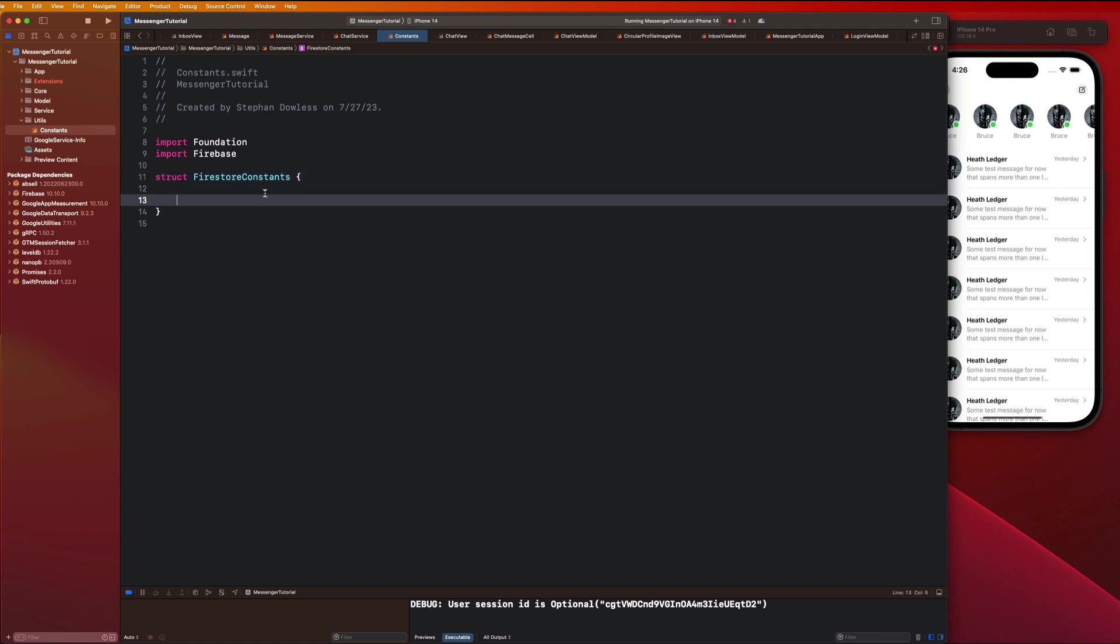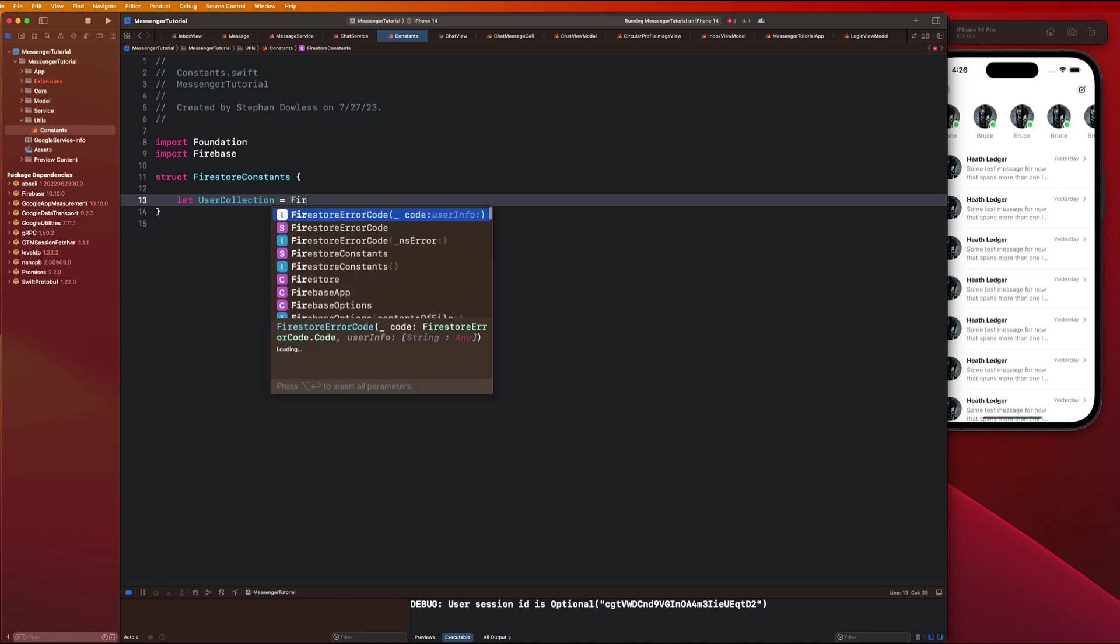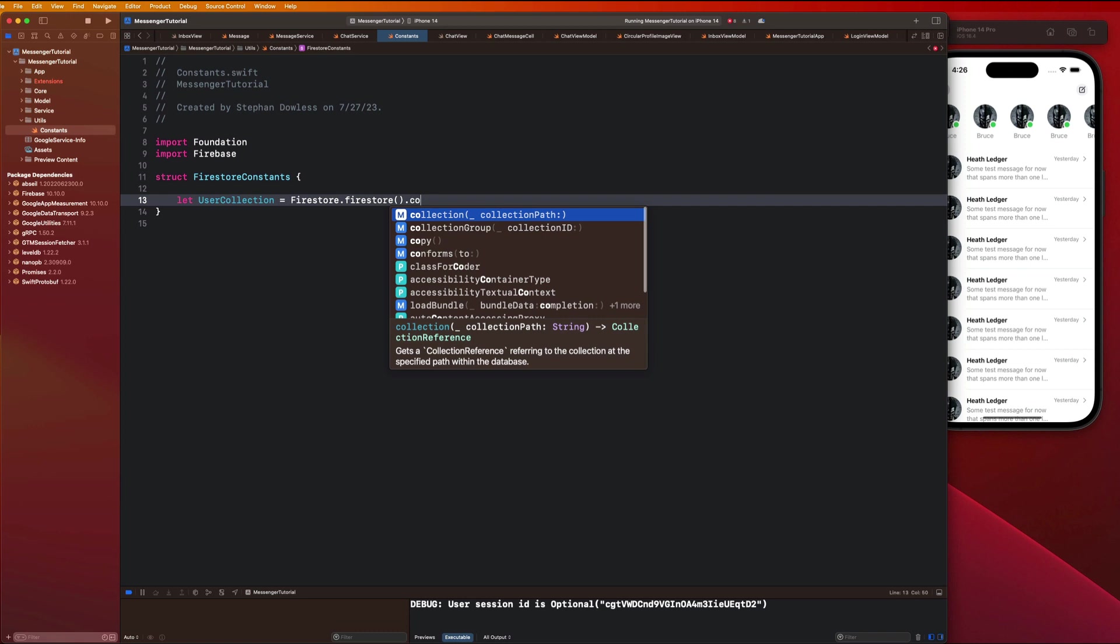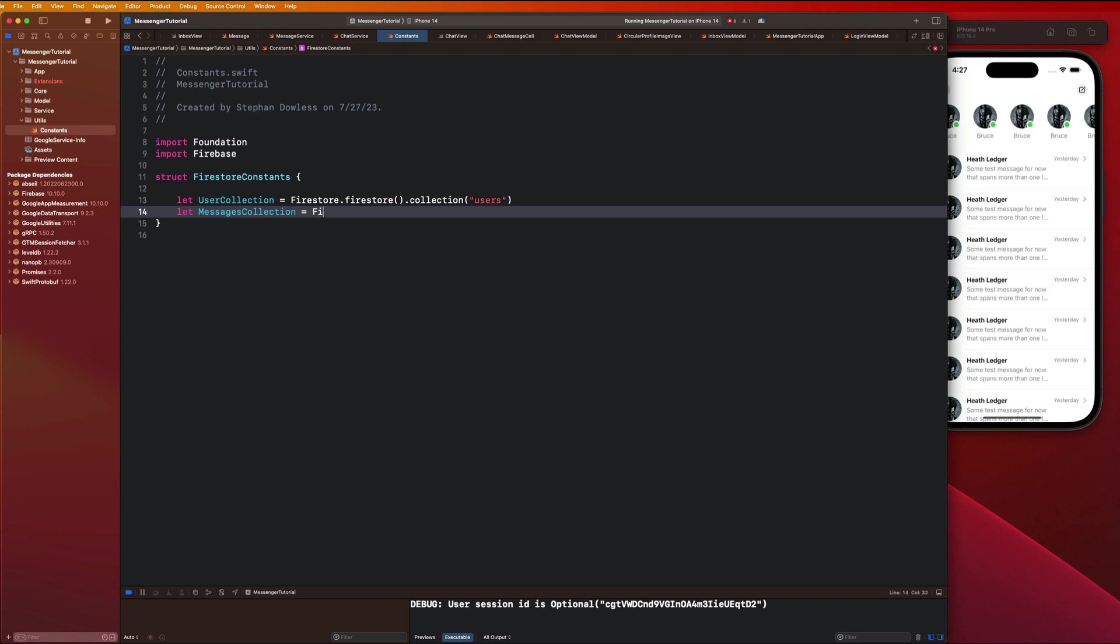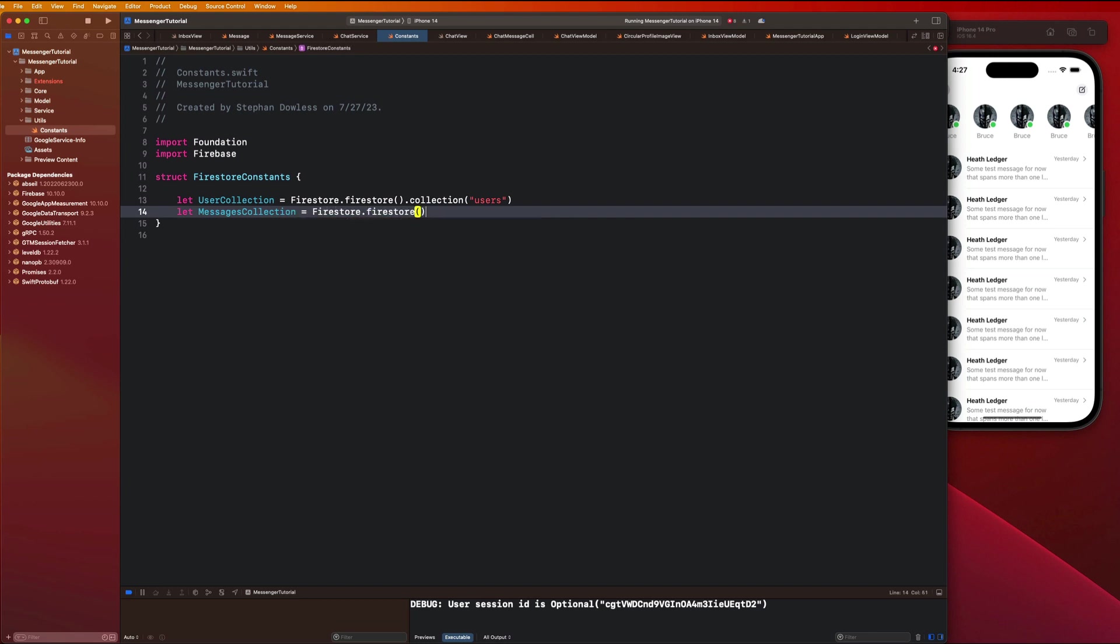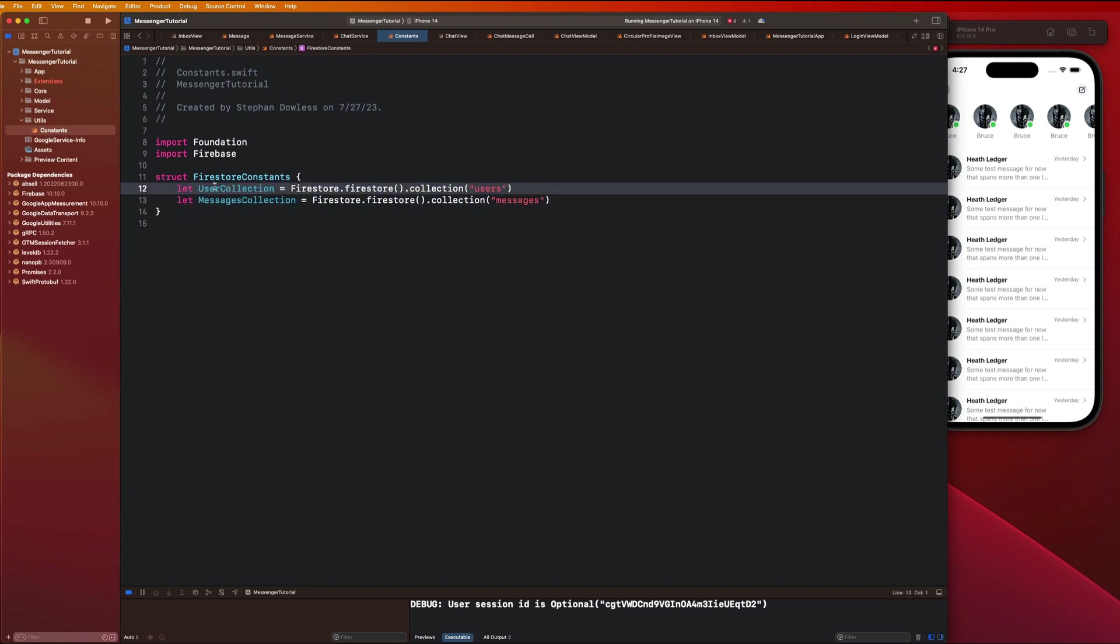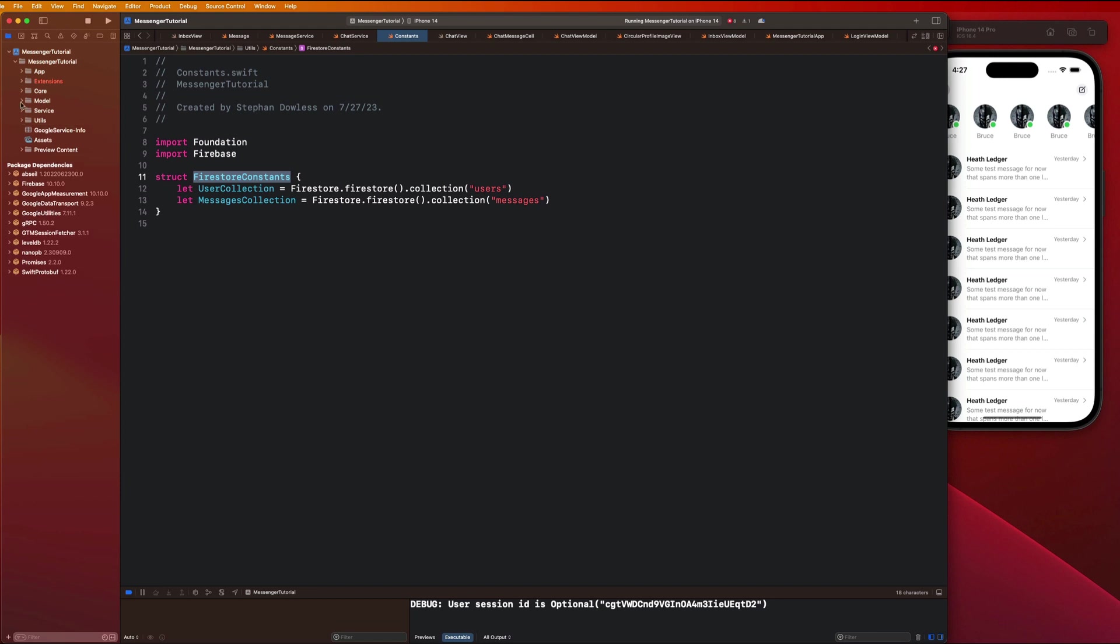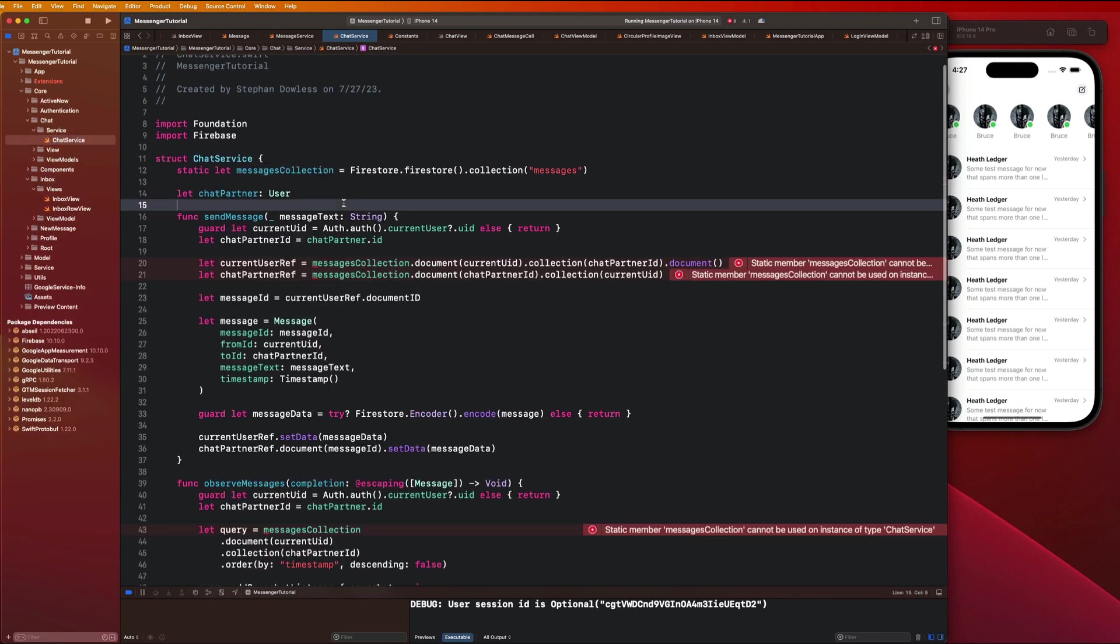Let's say import Firebase and we're gonna create a struct here called Firestore constants. We are gonna create two constants here. Let users collection equal Firestore dot Firestore dot collection, and messages. Now everywhere we were typing all of this stuff out repeatedly we can replace using our Firestore constants structure.